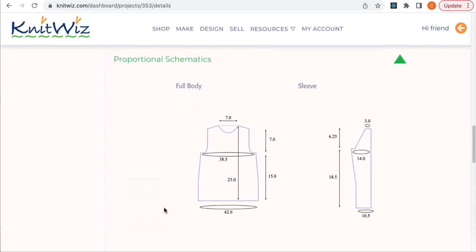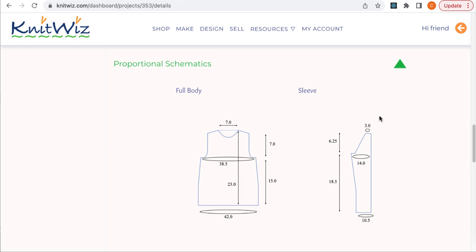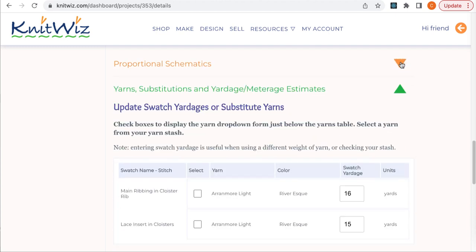But what if I want to change my yarn or my gauge? Your schematics may change depending on your actual stitch count, so these will be regenerated with your updates. Close the Schematics accordion and you'll come to the yarn substitution area. If you're using the same yarn and colors, you can skip this section.